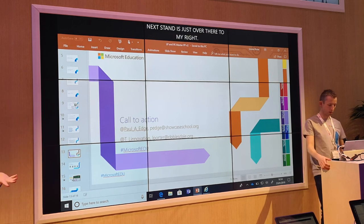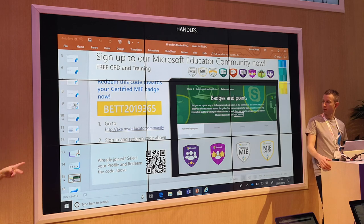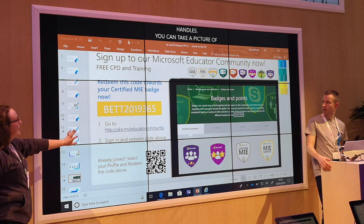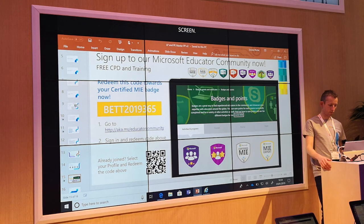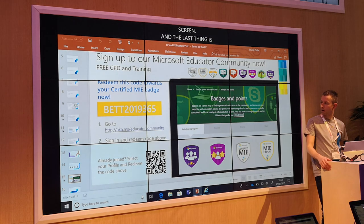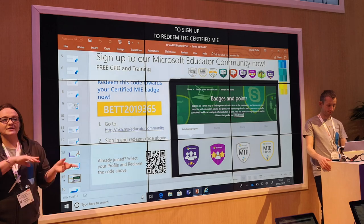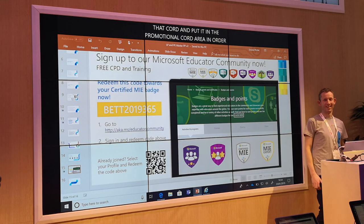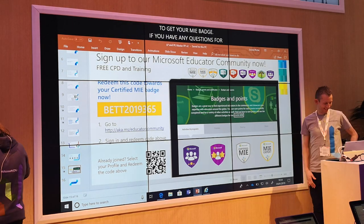You can just take a picture of that screen. And the last thing is — to redeem the certified MIE badge on the Microsoft Educator Community, you just need to take down that code and put it into the promotional code area in order to get your MIE badge. If you have any questions for us, we'll be at the side of the stage for a couple of minutes after this. Ultimately, thank you very much for listening.